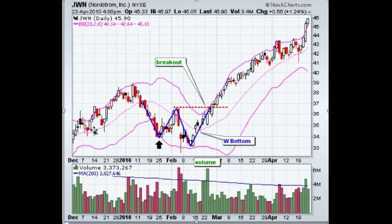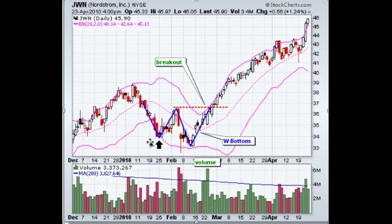What you've got is a W bottom forming right through here. The first sell-off ends at the bottom underneath the lower band of the Bollinger Bands. Then you'll see the first reaction high goes above the center, which is the moving average, and so you've got the first top formed.